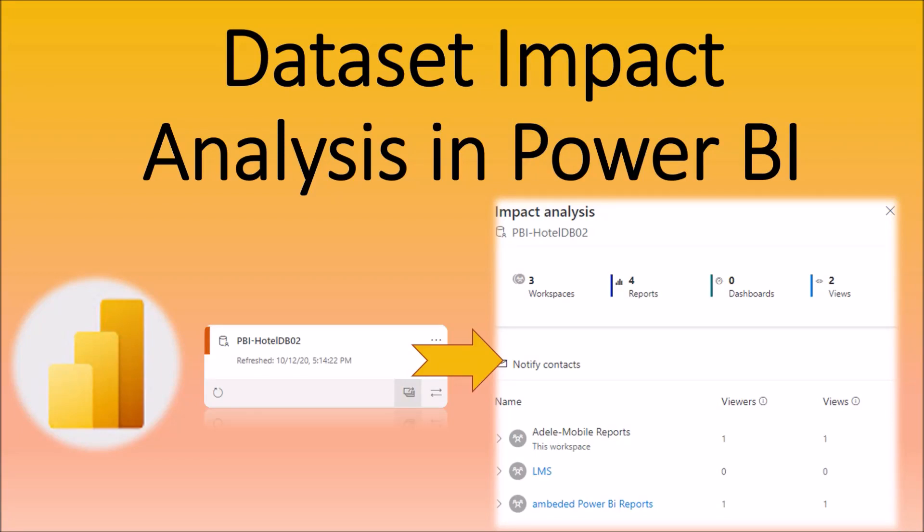Hey everyone, this is Dhruvin and in this session we are going to talk about one of the important concepts in Power BI service, which is Dataset Impact Analysis. During this session we are going to talk about what is Dataset Impact Analysis and how it is useful in our day to day real life scenarios. So now let's get started.